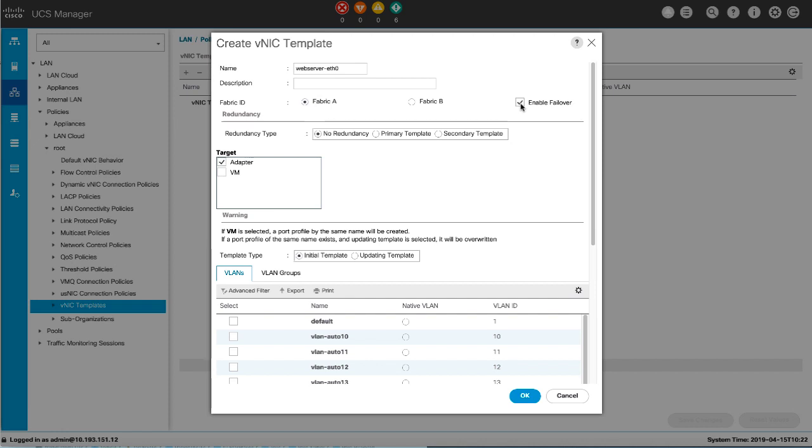Also do not enable VNIC Fabric Failover if you plan to associate one or more VNICs created from this template to a server with an adapter that doesn't support fabric failover. Otherwise, Cisco UCS Manager generates a configuration fault when you associate the service profile with the server.